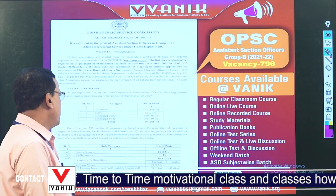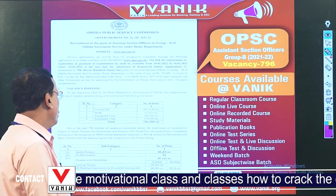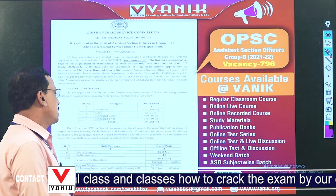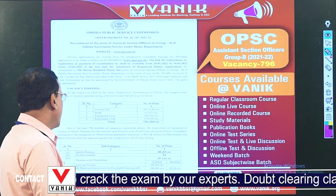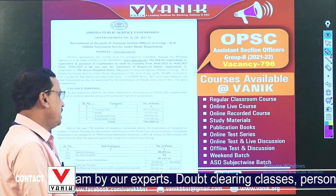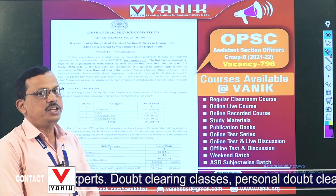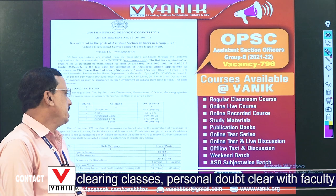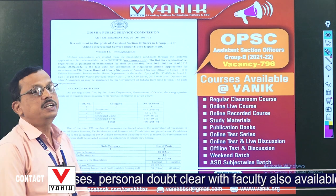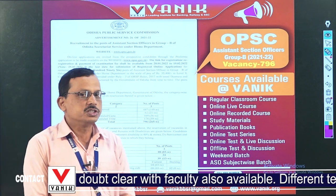SEBC: 62, Scheduled Caste: 109, Scheduled Tribe: 178, and the total is 796 vacancies.